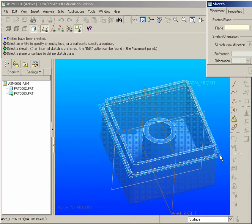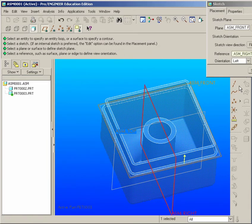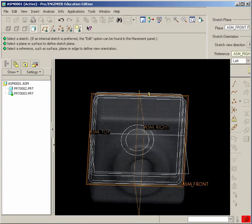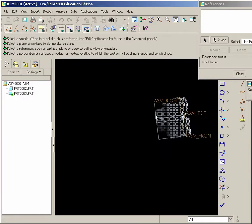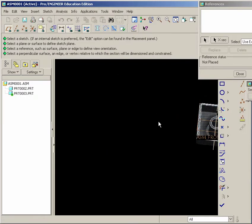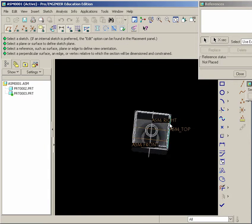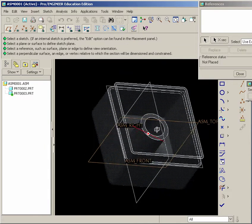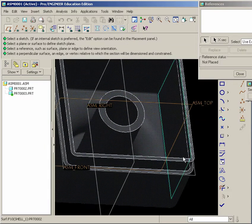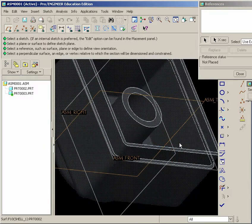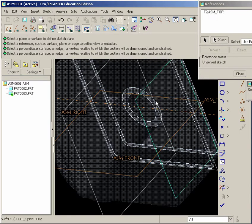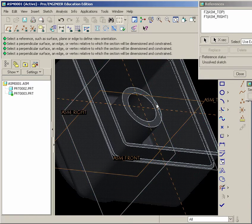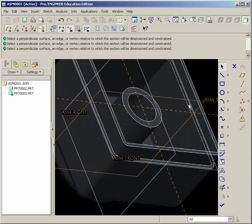To create our next part, which is the backside of the Pencil Sharpener. Hit Sketch. And I'll flip this around the opposite end. We'll flip it around this way so you can see this a little bit better. OK. What we want to do is we will use the Assembly Right and Front Planes as our intersection. Hit Close.